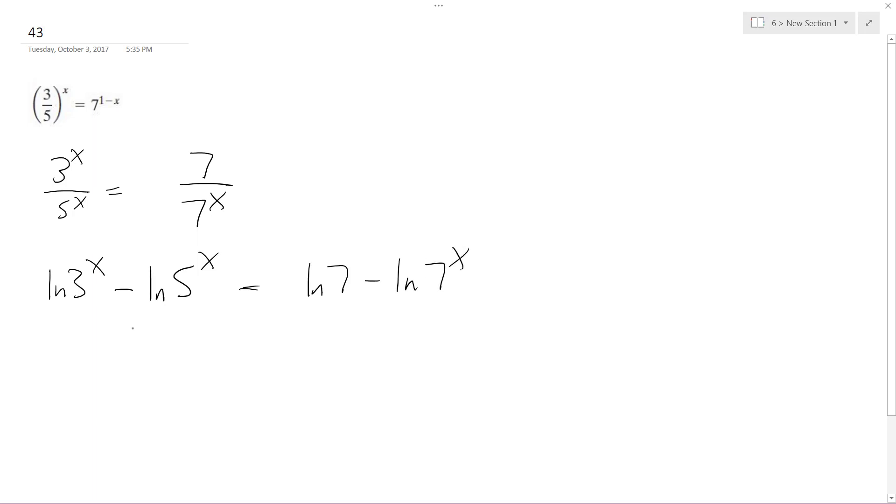Furthermore, I can write x natural log of 3 minus x natural log of 5 equals natural log of 7 minus x natural log of 7.